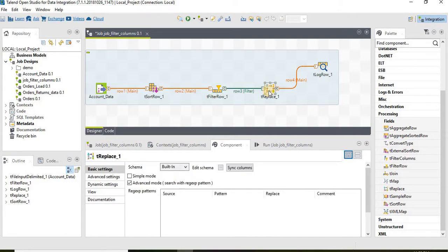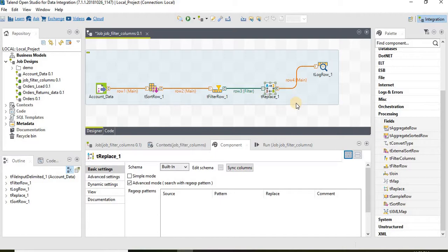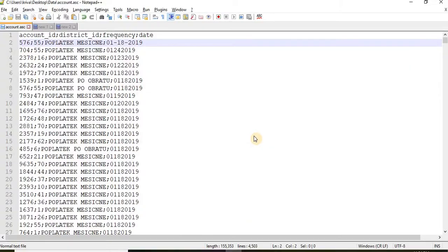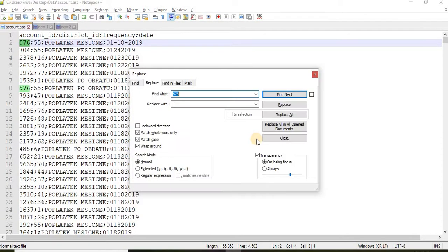Let's go to the tReplace component. tReplace component typically works like a find and replace option available in any code editor, notepad or any old documents. Control H find and replace. That's how it works. Find the number 576 and replace it with one.